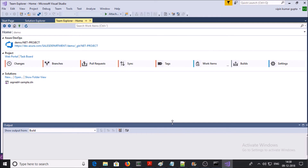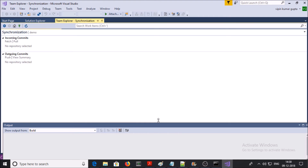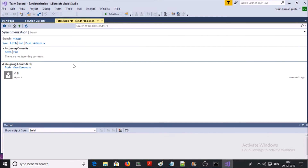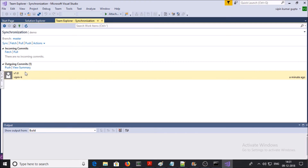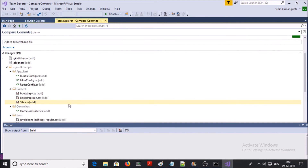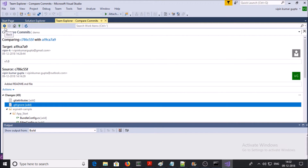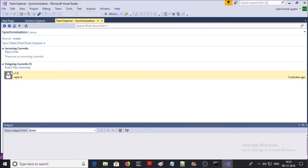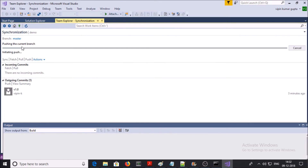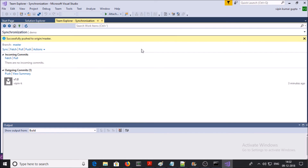Now we need to push or deploy this commit to the Git server. Go to Home and click on Sync. You can see two options: Pull and Push. Click on View Summary — this is the summary for the commit. Let's push the changes to the Git server. Click on Push. Our changes are getting pushed to the GitHub server. You can see the message: successfully pushed to origin/master.